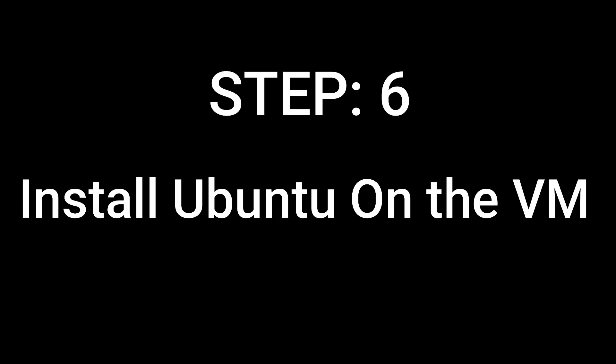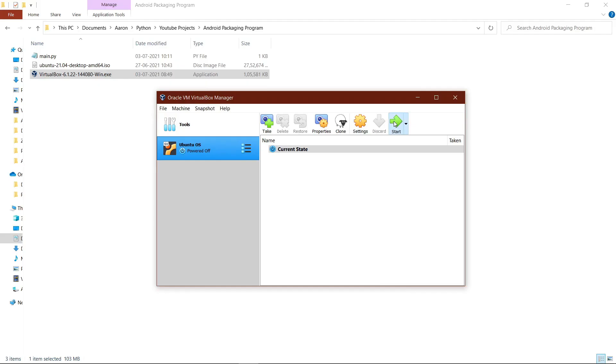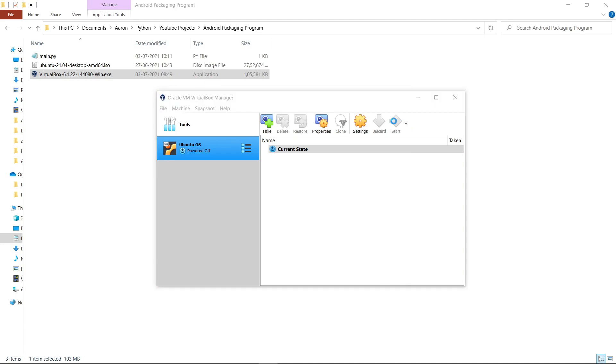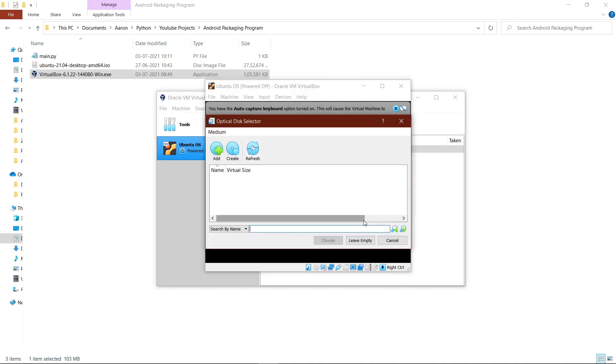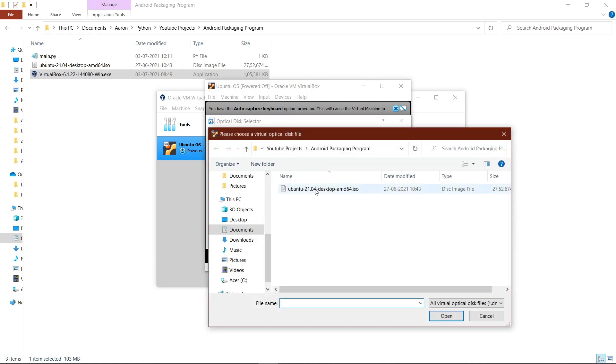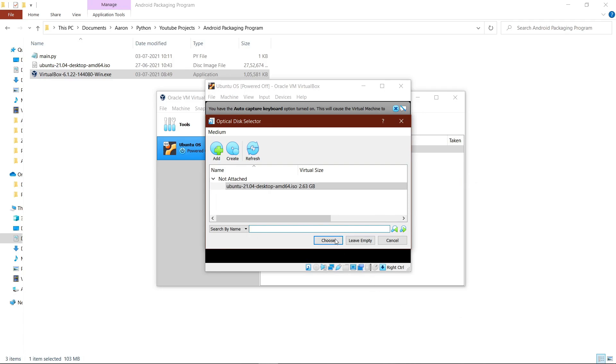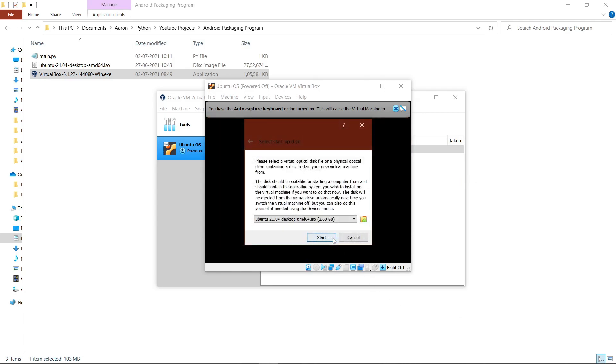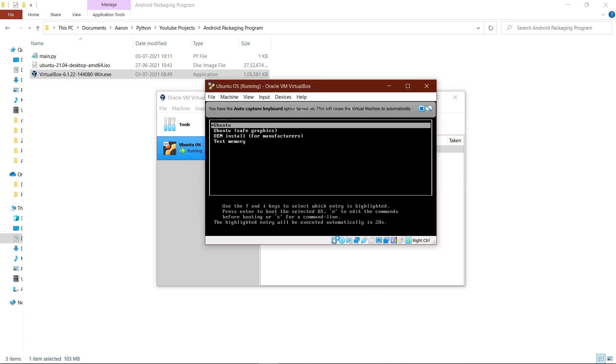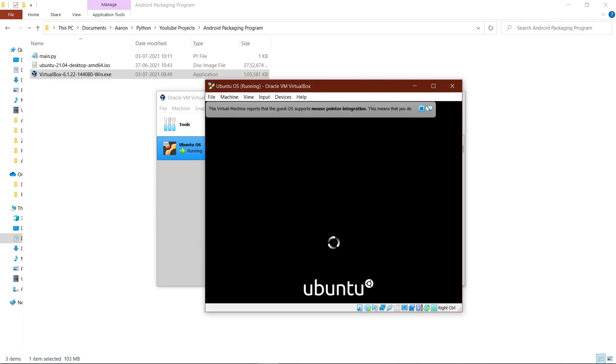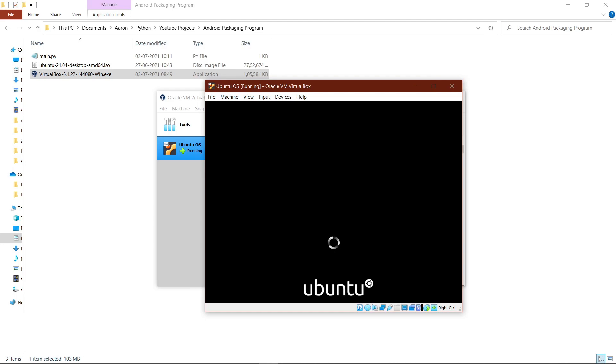Step 6: Install Ubuntu on the virtual machine. Click start, then click the file browser button or the file icon. Click on add, then select the Ubuntu ISO that you downloaded from the Ubuntu website. Hit open, hit choose, and then hit start. Hit enter on Ubuntu and wait until the loading completes.